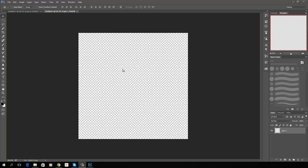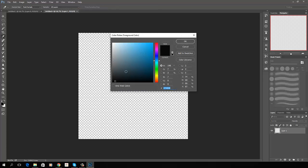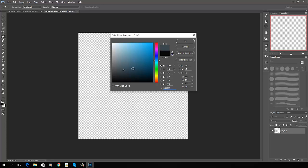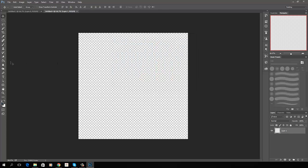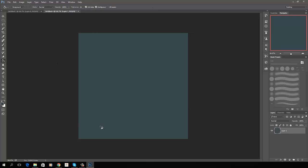So once again I've got a 1024 document. I'm going to go ahead and pick just a grayish blue in here somewhere, a little bit dark. Somewhere in there, what do we got? 39494F. That'll work. I'm going to go ahead and fill that.